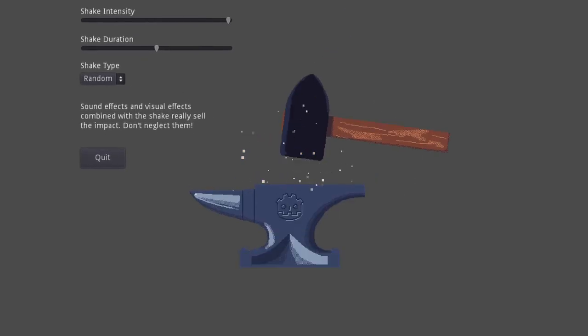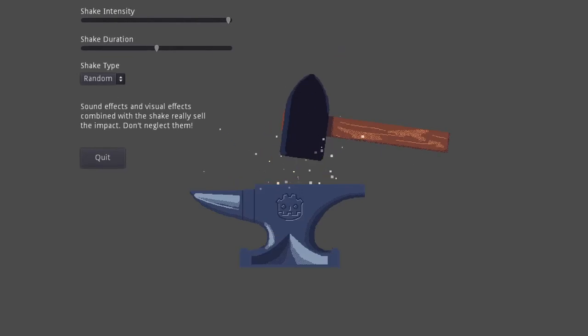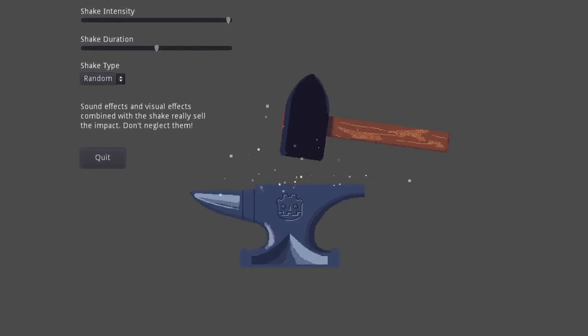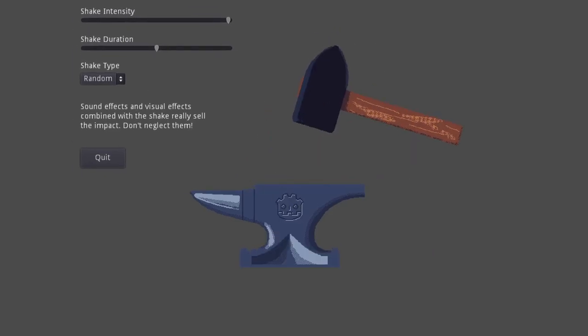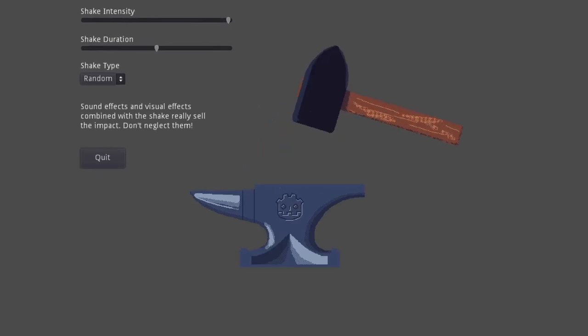I walk you through all the code line by line. I also cover three different algorithms for implementing the actual screen shake and include a demo project that you can download from GitHub to use in your own games. Let's get started.